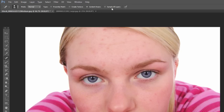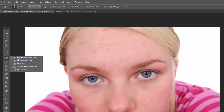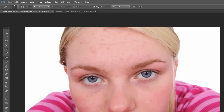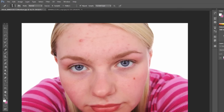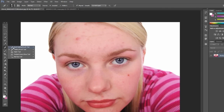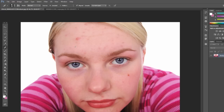If you do sample all layers, that's just for when you have more than one layer — it will sample all of them rather than only the current one. So that is the spot healing brush tool. Now the healing brush tool — let me undo those edits that we did.